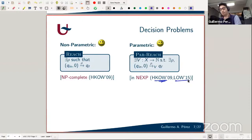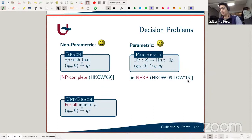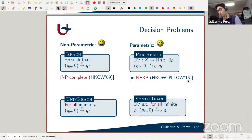Going back to the motivating example, I'm interested in universal reachability: is it true that for all infinite runs in your program you make progress or reach some accepting state? I'll call this the universal reachability problem. The related parametric question is: does there exist a valuation for the parameters such that for all infinite runs of the counter automaton you actually reach the final state? These are the two problems I'll focus on.